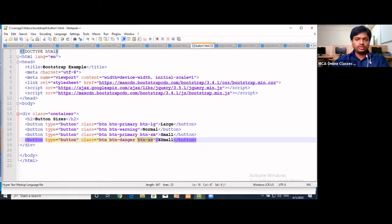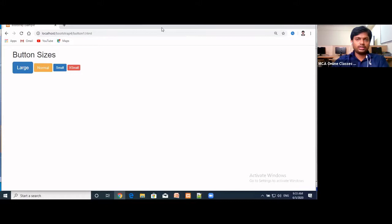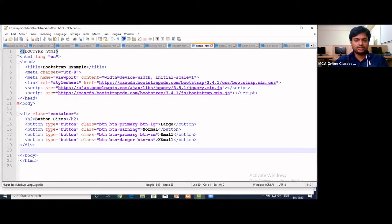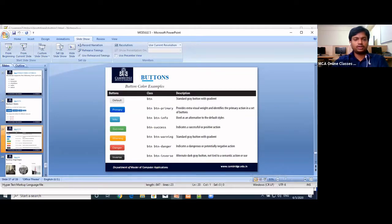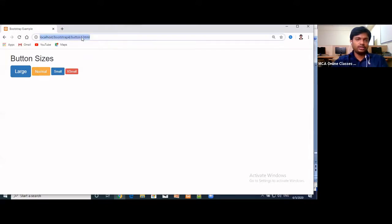If we remove the size class, by default it takes the normal size. This is regarding buttons where we can define different size buttons on our web pages and also provide styling by using the predefined classes. There are five to six classes provided for buttons that we can use to make the buttons effective. There are four sizes, and we have different classes for button colors.